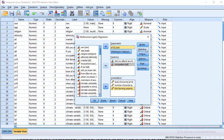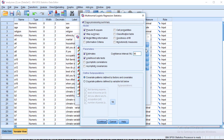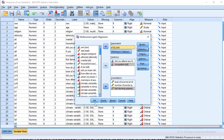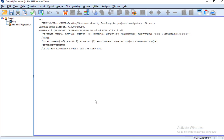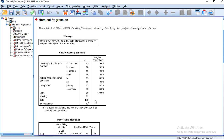Then we go to our statistics options. We make sure everything is set as shown. You can choose the goodness of fit and click on continue. Then we click on OK. Once we click on OK, we have our results shown at the output.